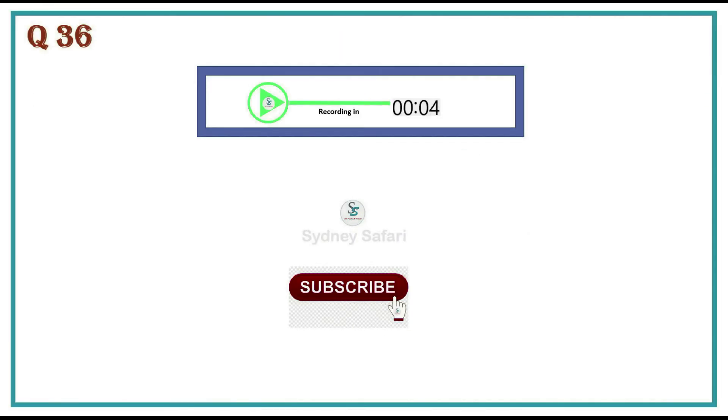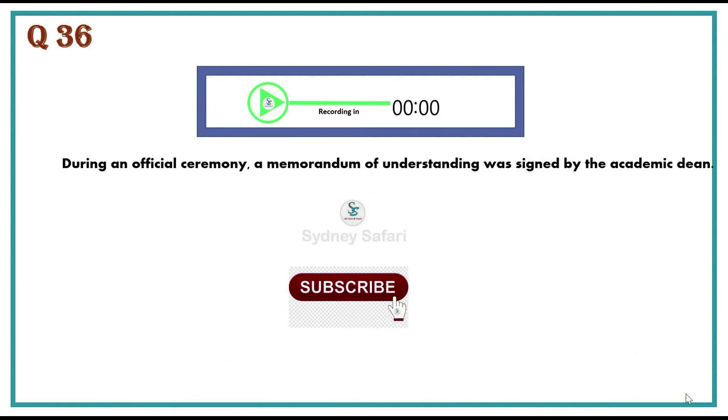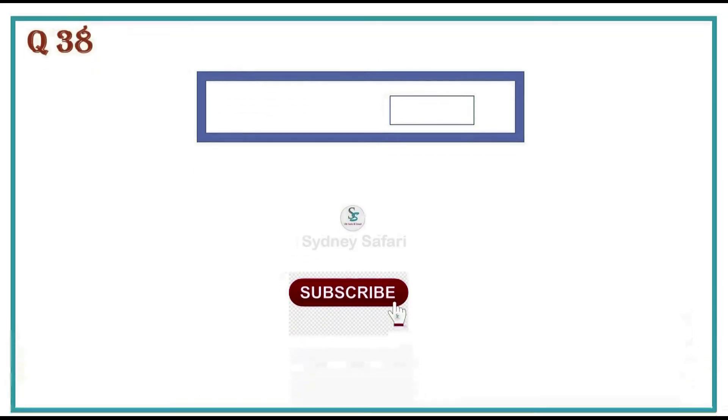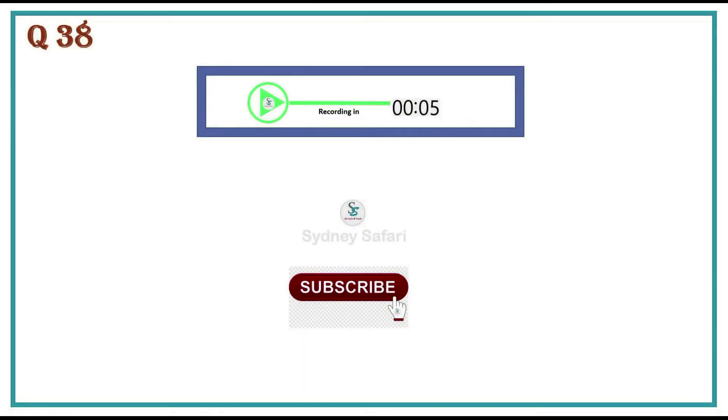During an official ceremony, a memorandum of understanding was signed by the academic dean.